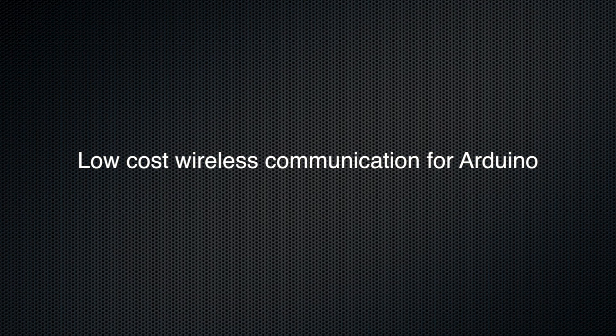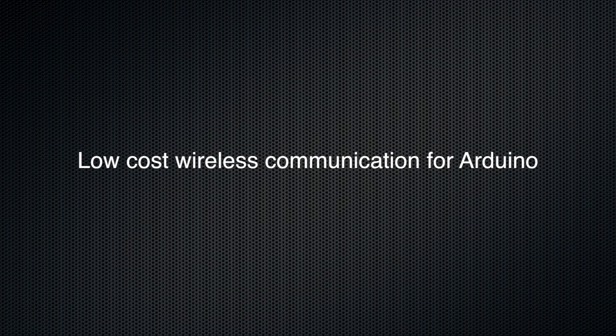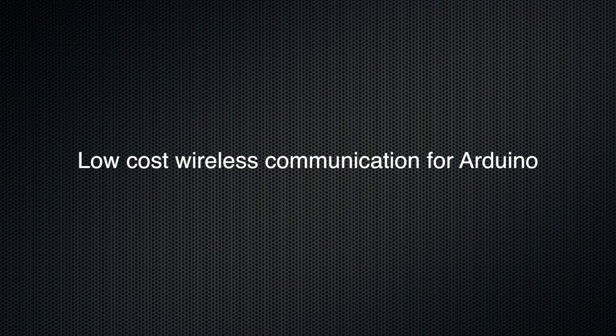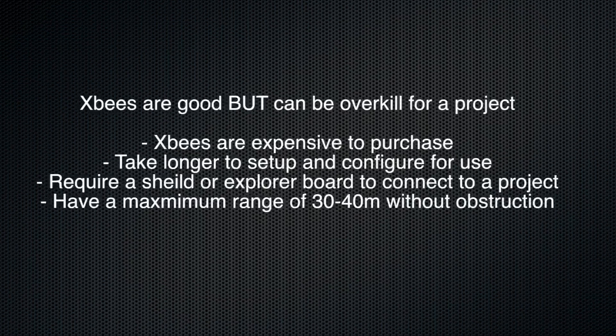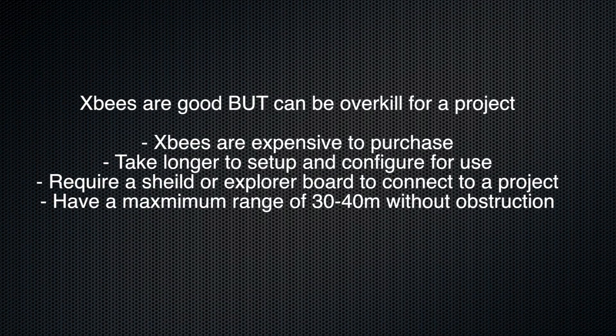Hello YouTube, Kyle again. Today I wanted to share with you a product that will allow you to communicate within your Arduino projects wirelessly without needing XBee or ZigBee wireless modules.